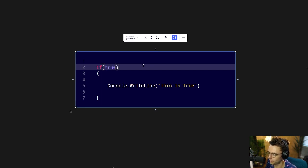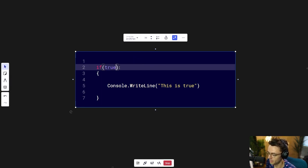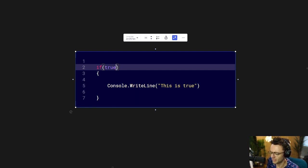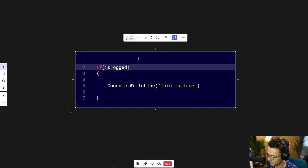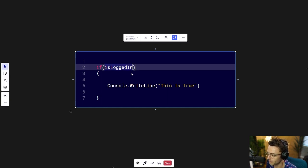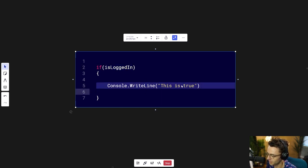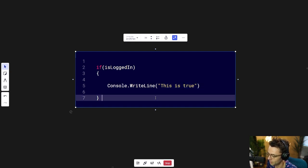In computer programming, you could put true directly in the parentheses of an if statement — this is totally valid. But this isn't really a real-life use case. What's more likely to happen is you'll have a variable that represents a boolean, and the computer is going to check that variable whether it is true or false. If it is true, it will execute the block. But let's talk about some other scenarios.